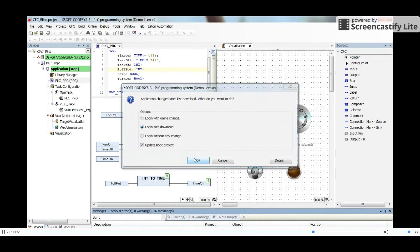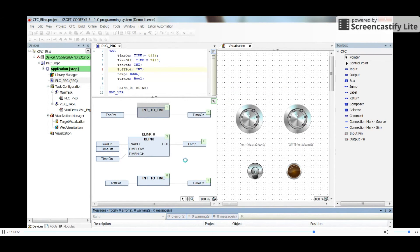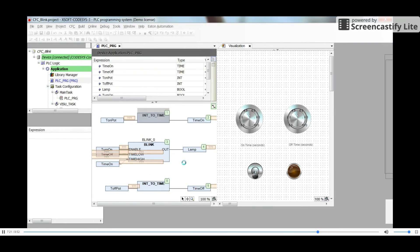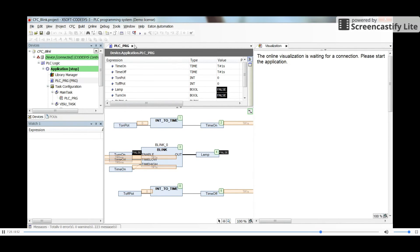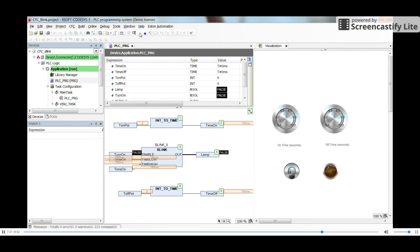Hopefully there will be no errors. Let's wait for the compilation. There is no error message and we are able to run the project.